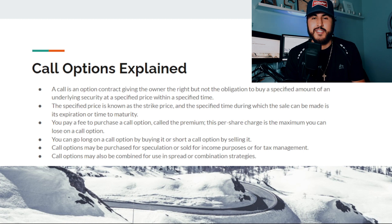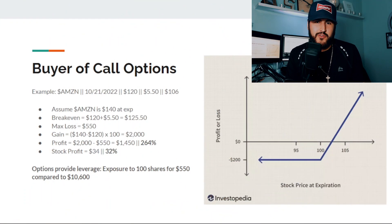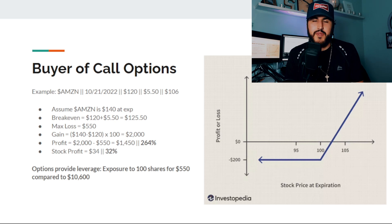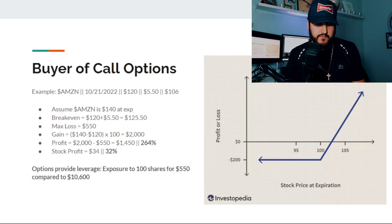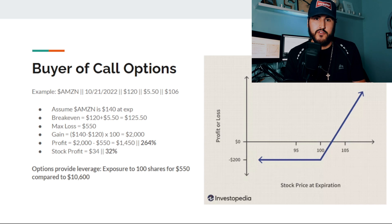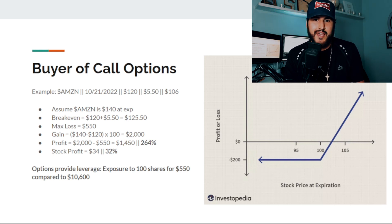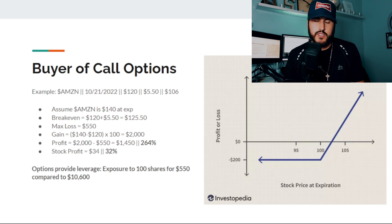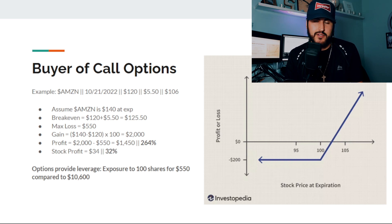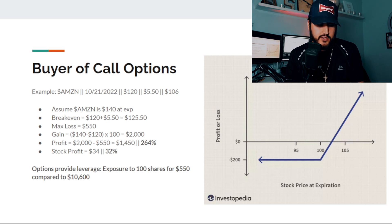Call options may also be combined for use in spread or combination strategies. Let's go over a common example as a beginner trading call options. We are going to buy a call option on Amazon with an expiration date of 10-21-2022. The strike price is $120, the premium is $5.50, and the current price of Amazon stock is $106. At expiration, let's assume Amazon stock will be at $140 — going from $106 to $140.